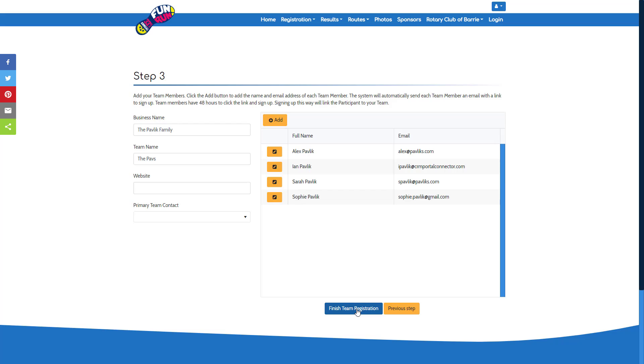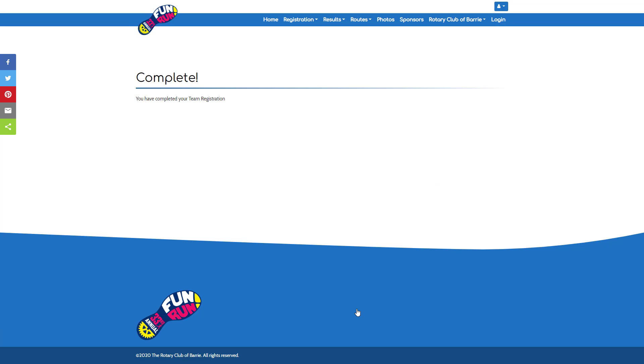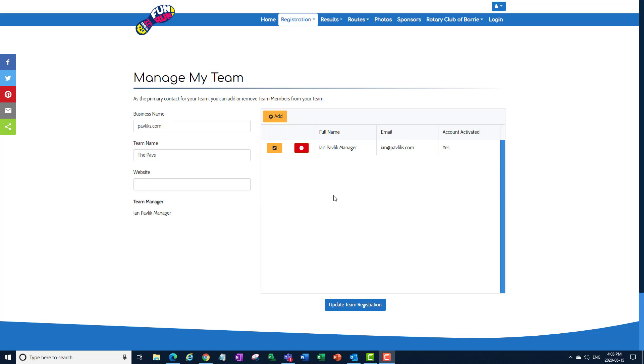Now that you've added all your team members, you have created a team. At any point in time, you can view your team and manage your team members, adding or removing individuals as you see fit.